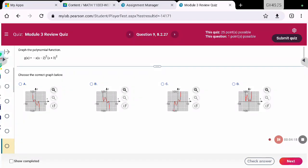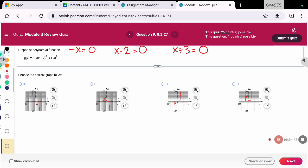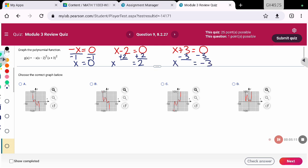On this next problem, since it's in factored form, I'm going to use my knowledge of x-intercepts. I'll set the factors equal to zero. My factors are negative x — set equal to zero gives x equals zero. X minus two — set equal to zero gives x equals two. And x plus three — set equal to zero gives x equals negative three. So those are the x-intercepts of the graph.